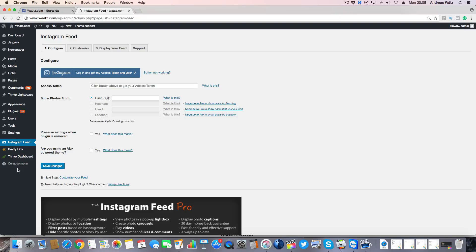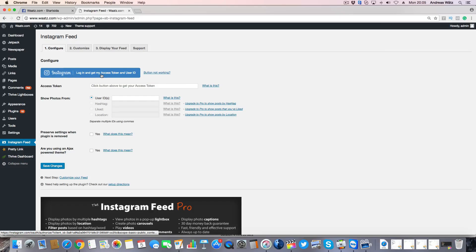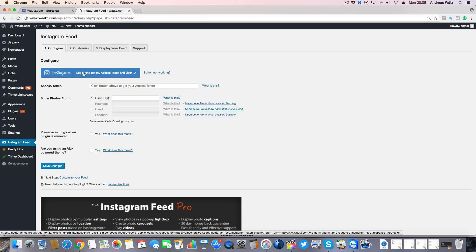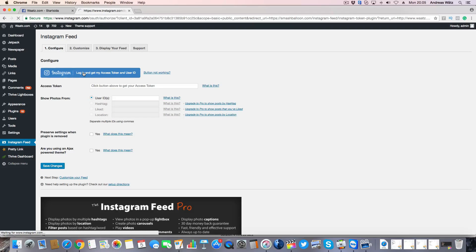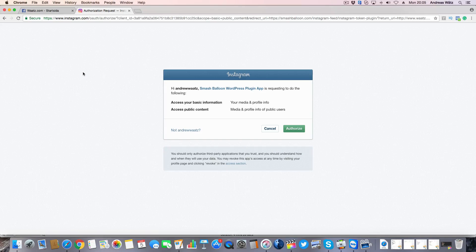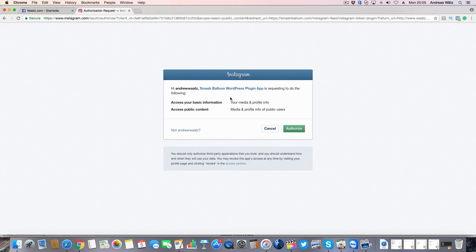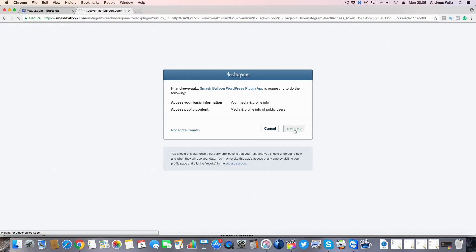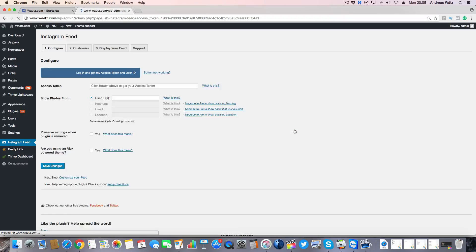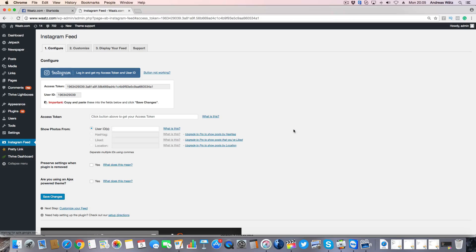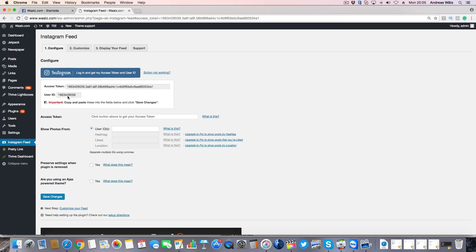First we need to get my access token, so click on this blue button. You need to authorize this plugin for your Instagram account, so just click on authorize. We got the access token right here, we got the user ID.